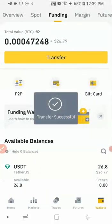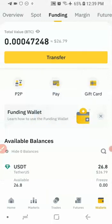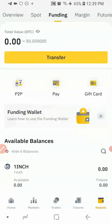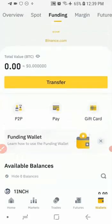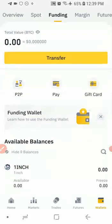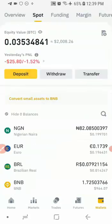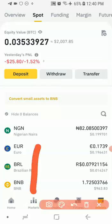The money has been sent to my Spot wallet. If I click on Funding and refresh, I don't have any money there anymore — the money has been sent to Spot. From Spot you can now use the money to trade or buy any coin on Binance. For example, I deposited with USDT and I want to use it to buy another coin, so I'll come over here and click on 'Market'.